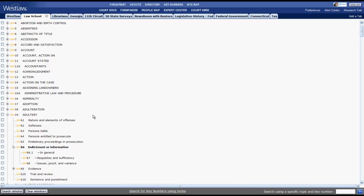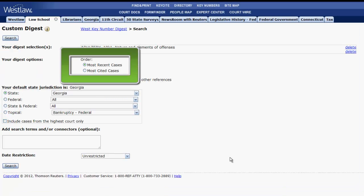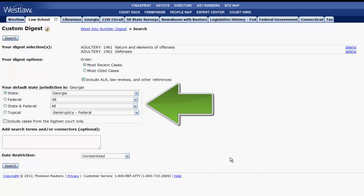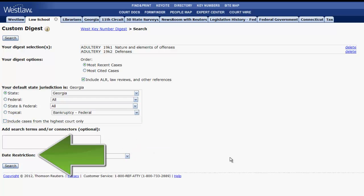Once you have selected your topic or multiple topics, you would then click on search selected at the bottom of the screen. At the search screen, you can select to order your results by either most recent cases or most cited cases, whether you want to include secondary sources, and which jurisdictions you want to search. It is also optional to narrow your list further with keywords using terms and connectors and date restriction.